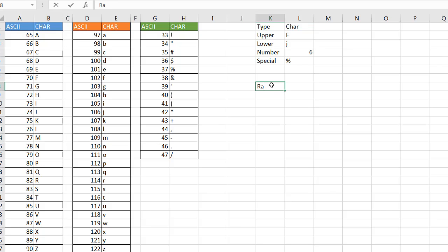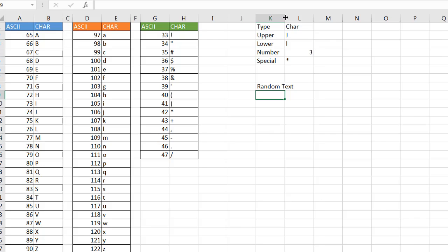So here I'll just put random text. Let me double click to auto fit. And for the random text I want to do maybe eight characters, and maybe my first character has to be an uppercase letter and anything else is just random.